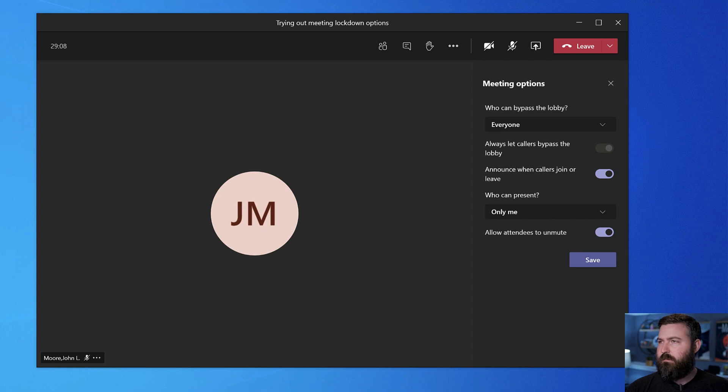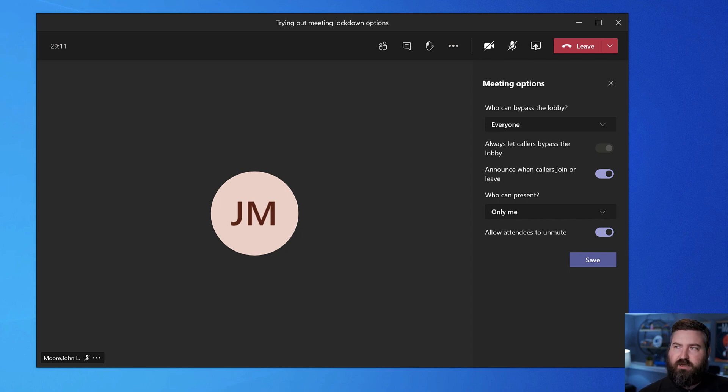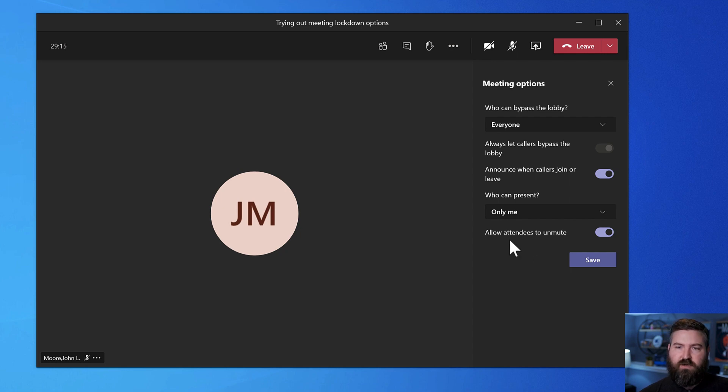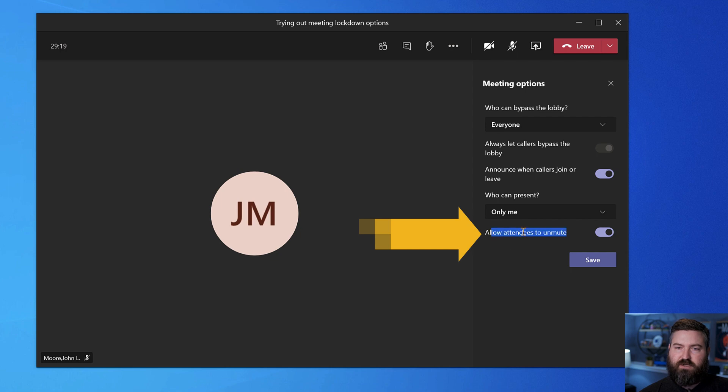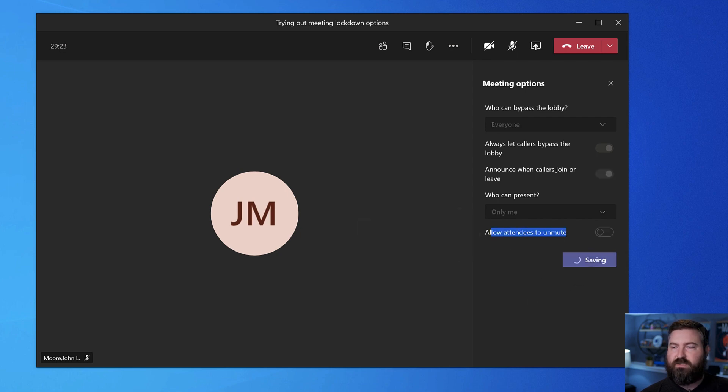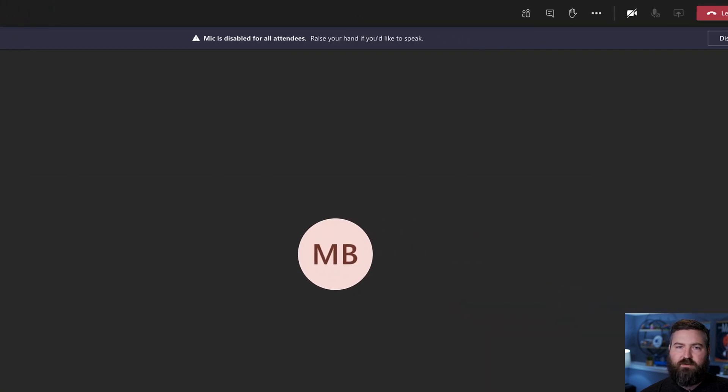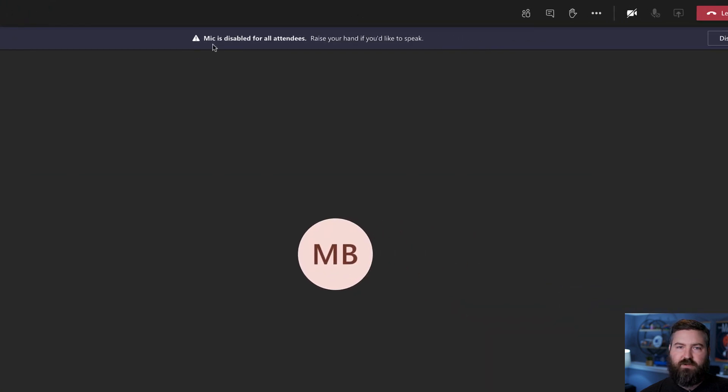So say if I want to, the guy can't take over the screen, but he keeps unmuting himself and being annoying. Well, at the bottom, I have this new option in meeting options. So I can say allow attendees to unmute. I want to turn that off and hit save. And then now I got a banner on the other side that says your mic has been disabled. Raise your hand if you would like to speak.